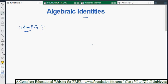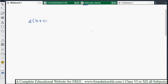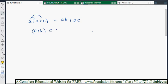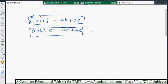To derive these formulas, we will use the distributive law, which you already studied in earlier classes. The distributive law states: a into (b + c) can be distributed as a·b + a·c. Similarly, (a + b) into c gives a·c + b·c. These are the left and right distributive laws, which we will apply to find the product formulas for algebraic identities.